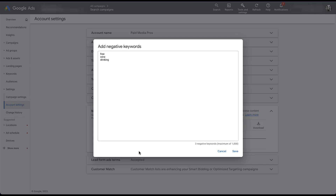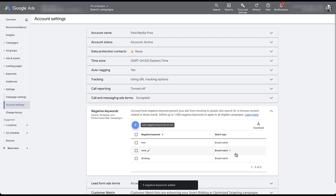The example that Google gave had the terms wine glasses and drinking glasses, but based on how match types work with negative keywords, we really just need the words wine and drinking added as account level negative keywords. If you're not sure why that's the case and need more information on negative keywords, check out the video I mentioned earlier — it gives a better overview of match types. With that, we just need to click save, and now they are applied to the account.